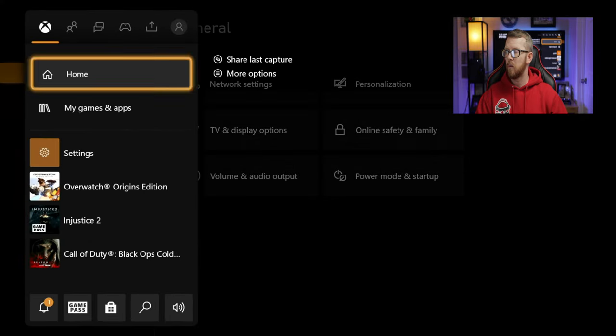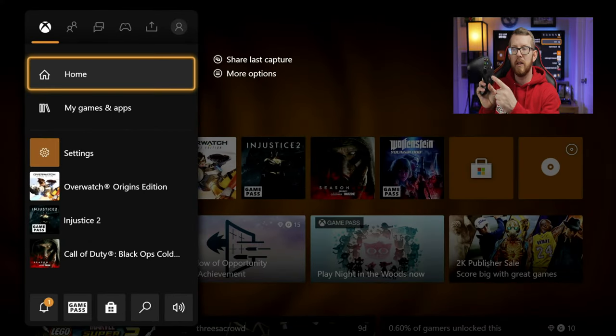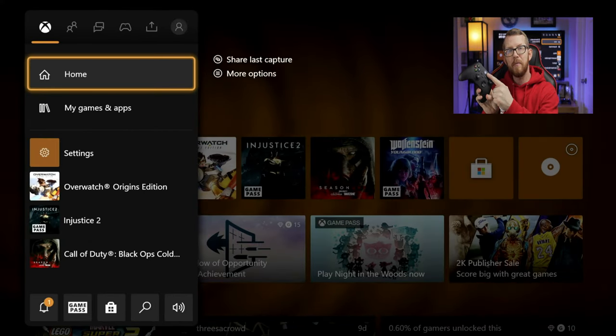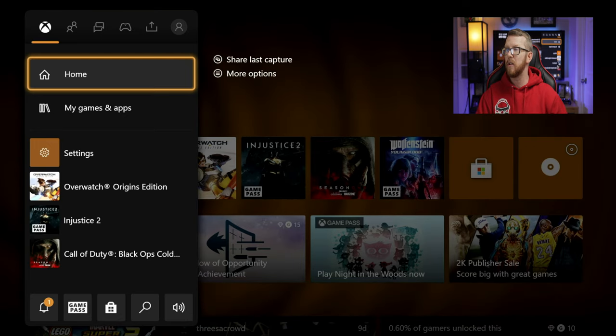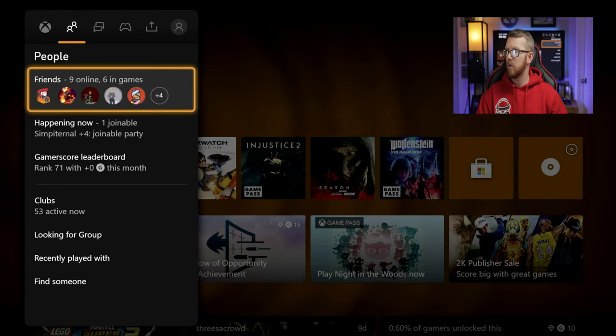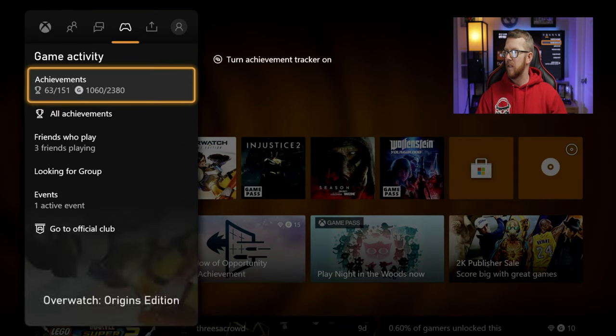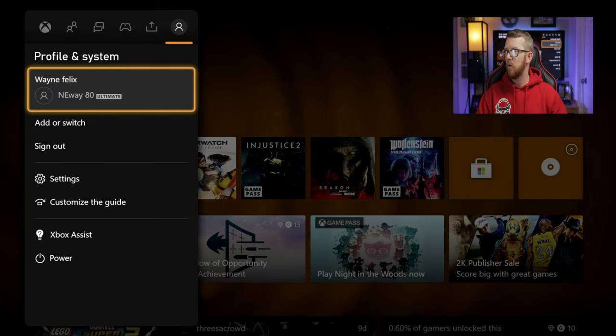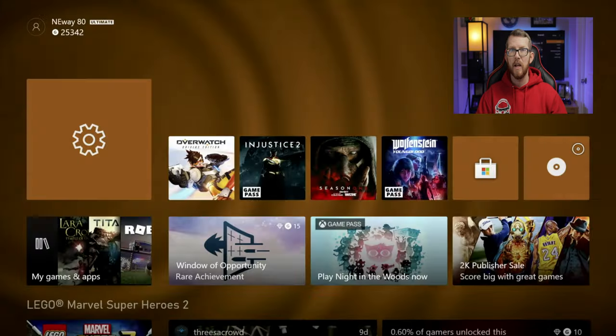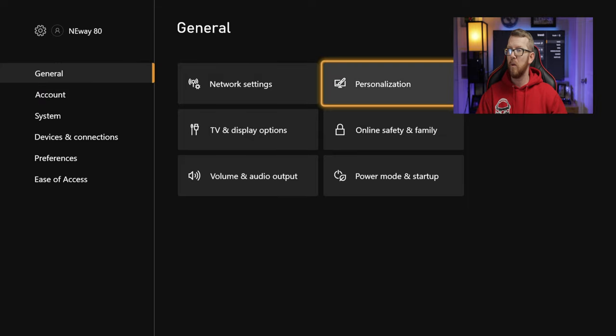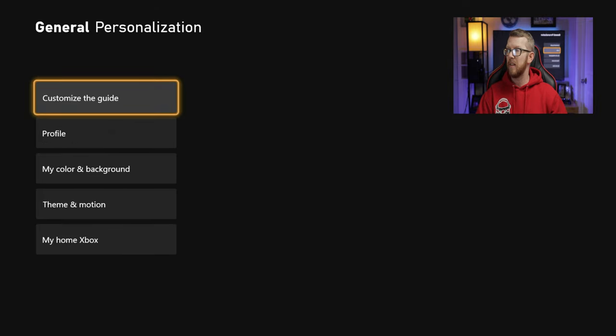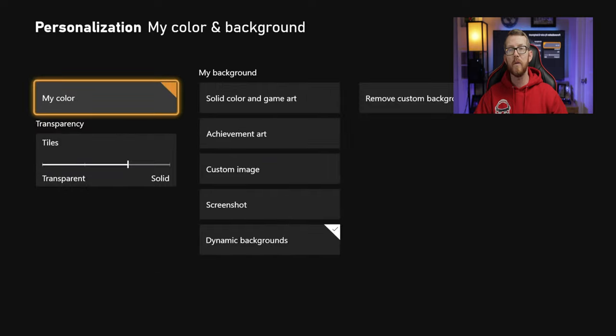Or let's go back to home. So what you want to do is click your Guide button and then that's going to bring up your Guide menu. Then just go over to your Settings, to your Profile and Systems, and then down to Settings. Once you're at Settings, make sure you're on the General tab, and then you'll go over to Personalization, and then down to My Color and Background.